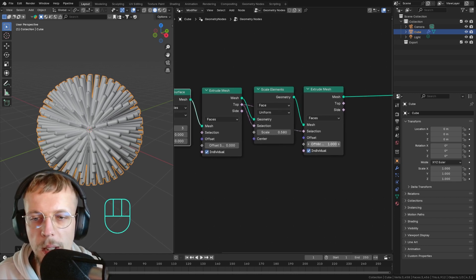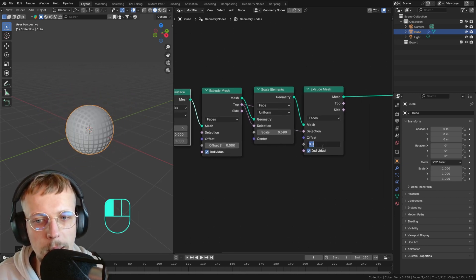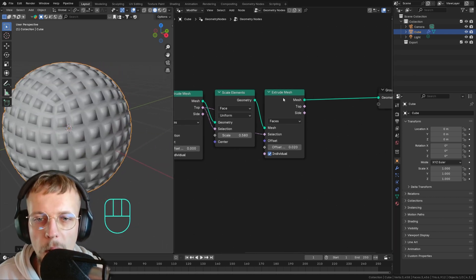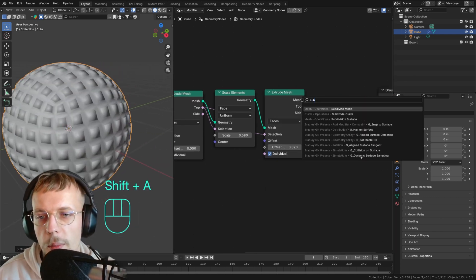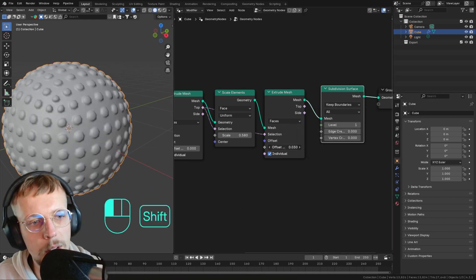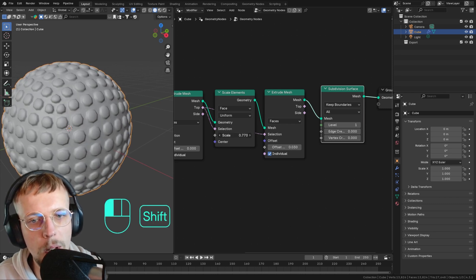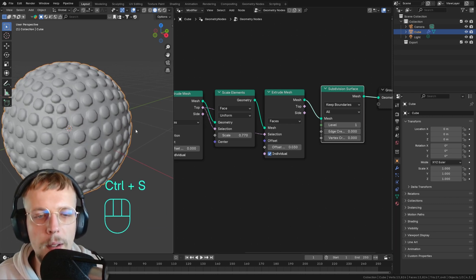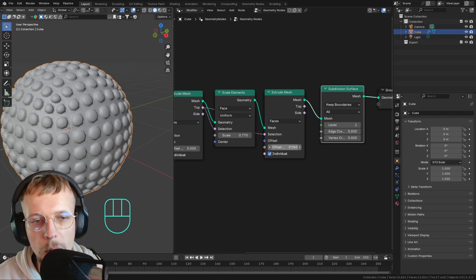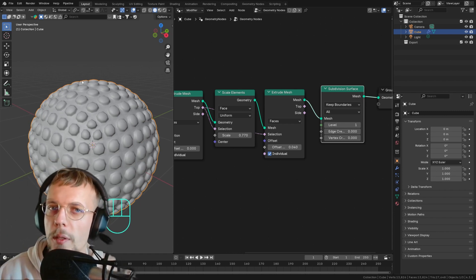Now we're extruding but it's a little bit far, so let's extrude this back in. After adding a Subdivision Surface afterwards, that ends up with a nice circular bubble shape. We can also set the size of our bubble wrap with the Scale Elements node, so everything is already nicely procedural. Let's set the scale to something like 0.04.